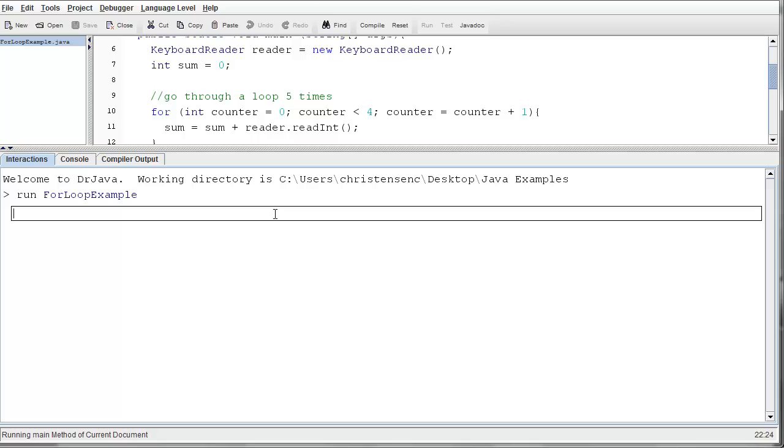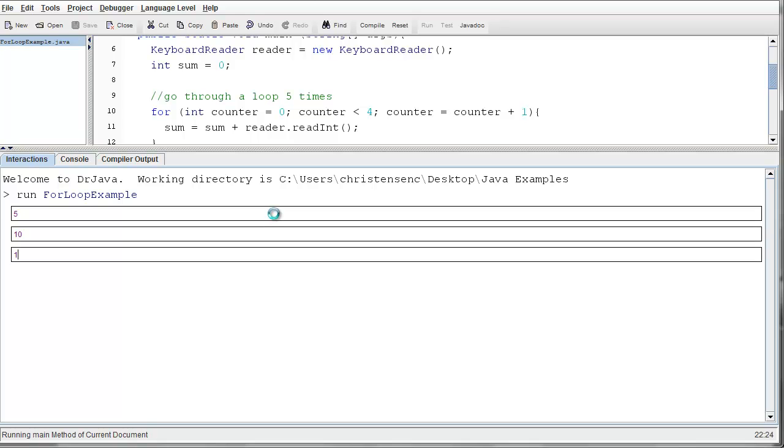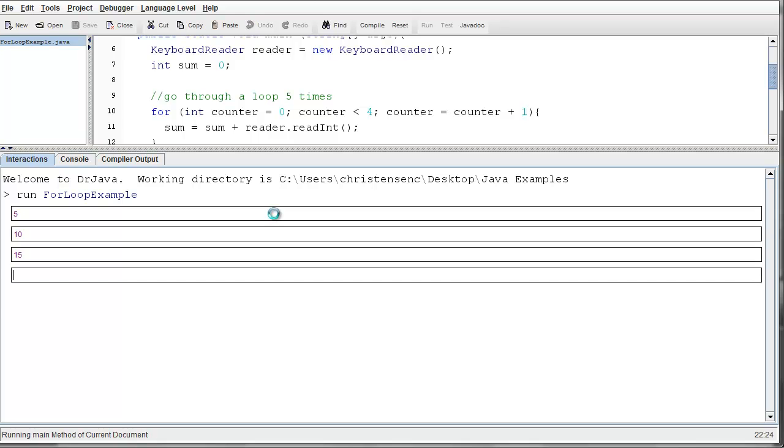And I'll do again 5, 10, 15, and 20. And 12.5 is our answer.